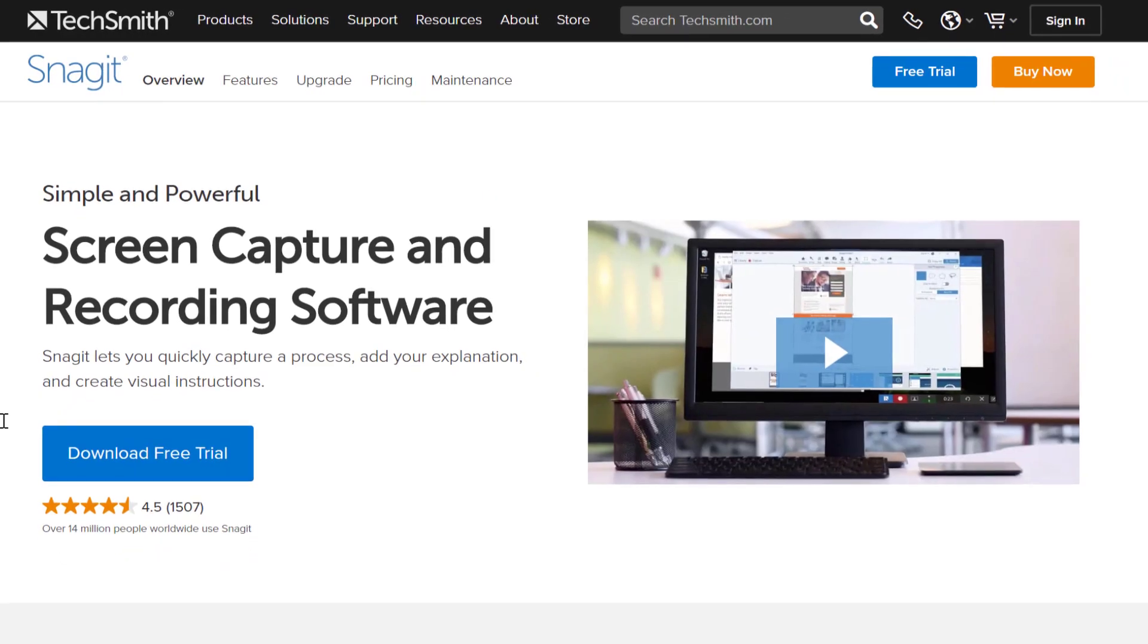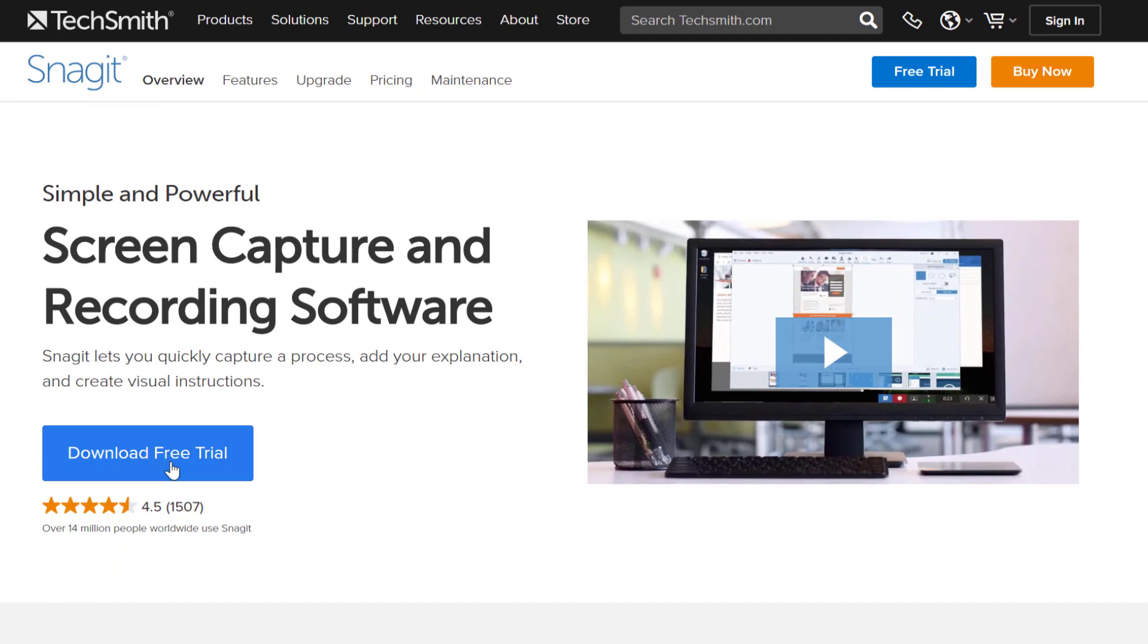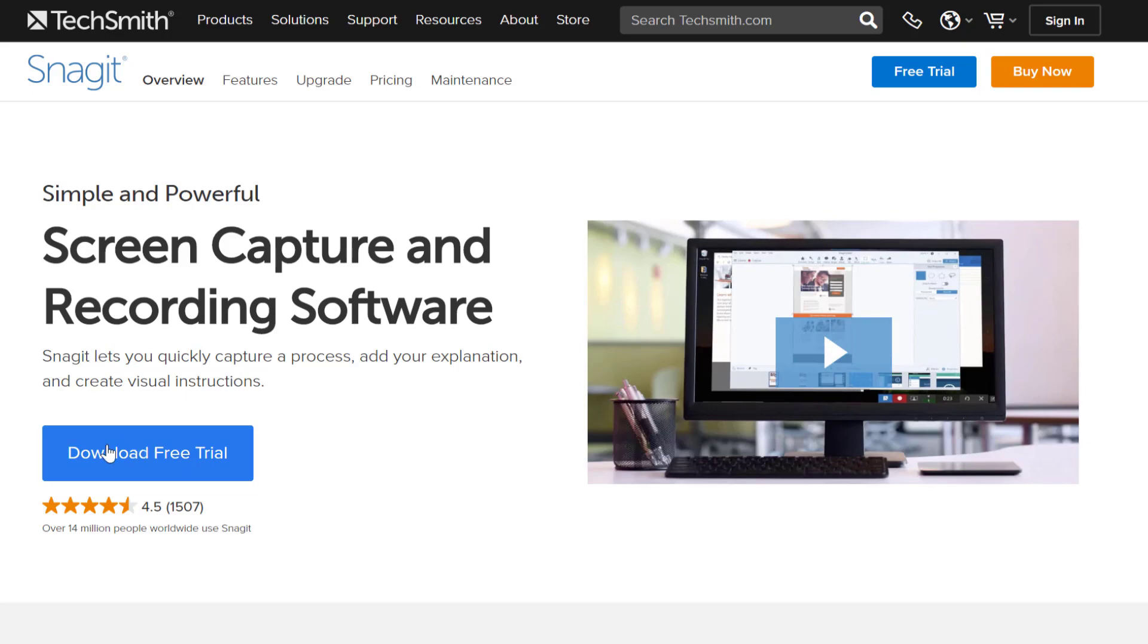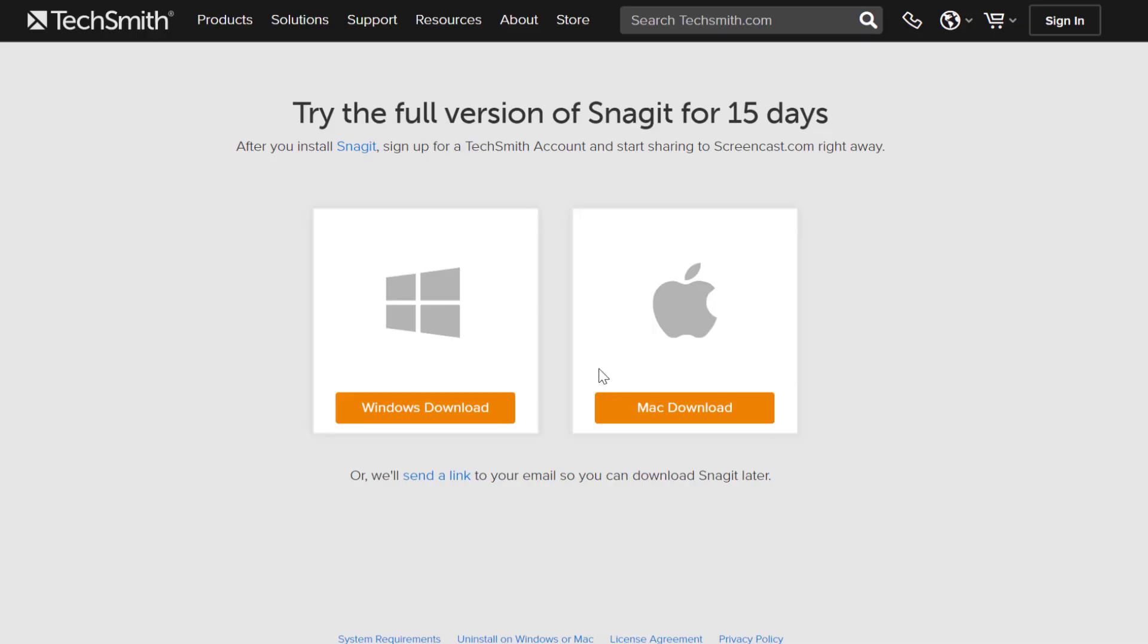If you notice here I can come into Snagit and I can download the free trial software. This should be the latest software that's available if Snagit or TechSmith is keeping their website up to date. So all I have to do is click and it'll establish a connection.